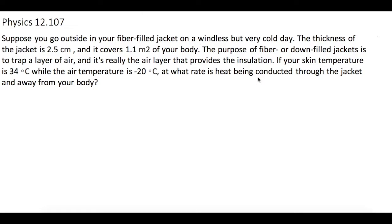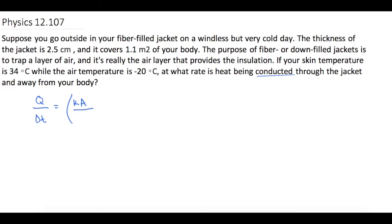Let's look at this keyword right here: 'conducted.' We'll be using the conduction equation, which is K times the area times L, and times that by delta T.